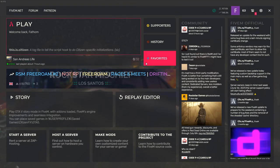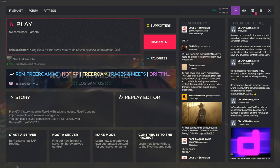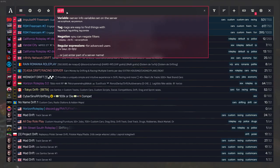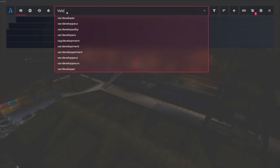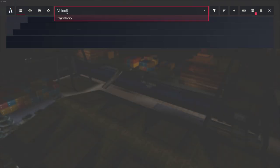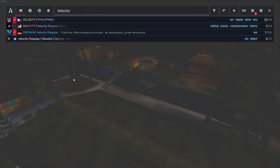Alright, time for some 5M drifting. Wait, what?